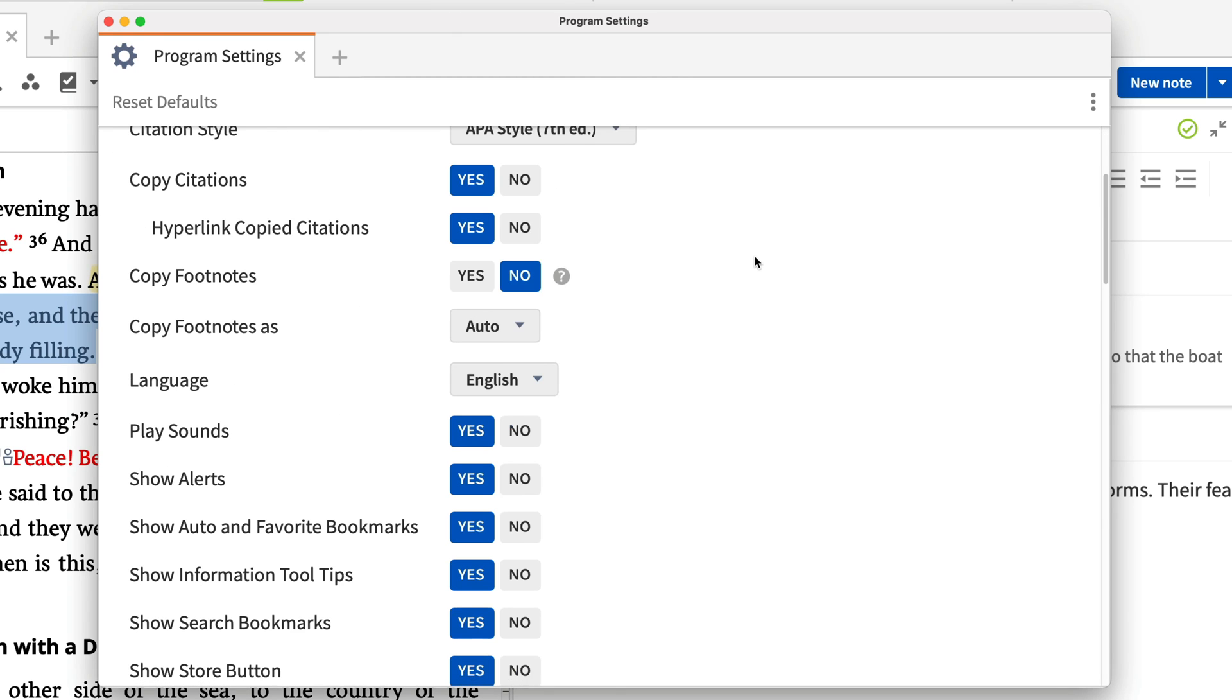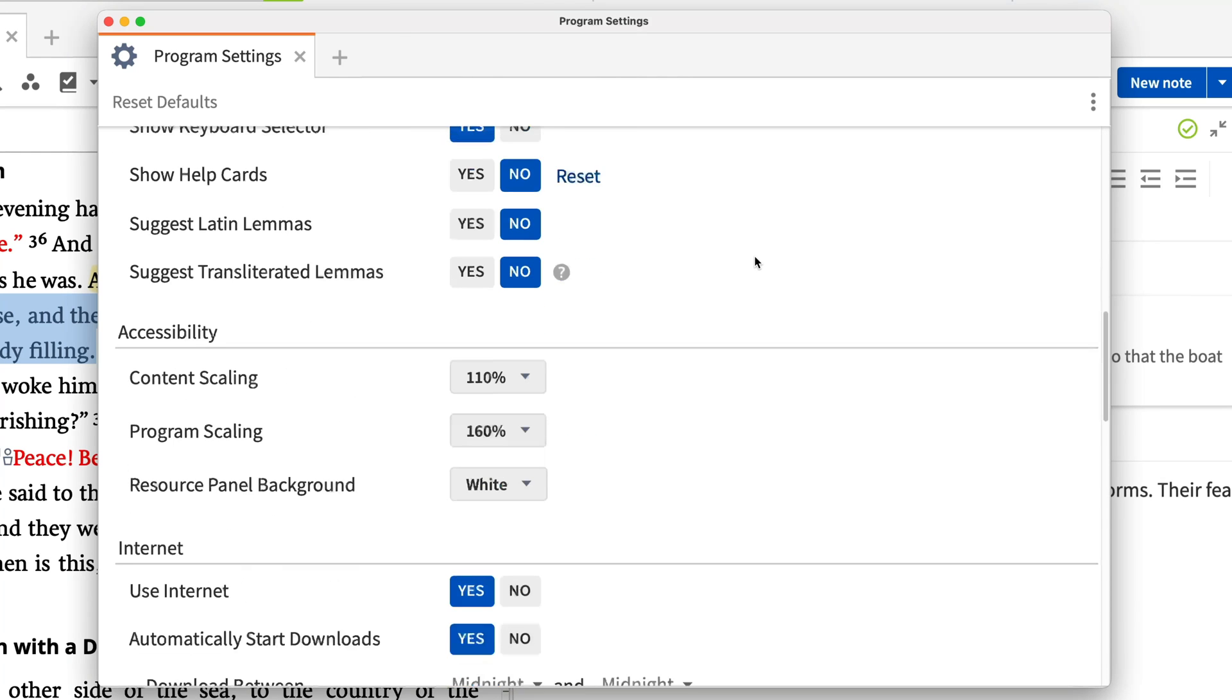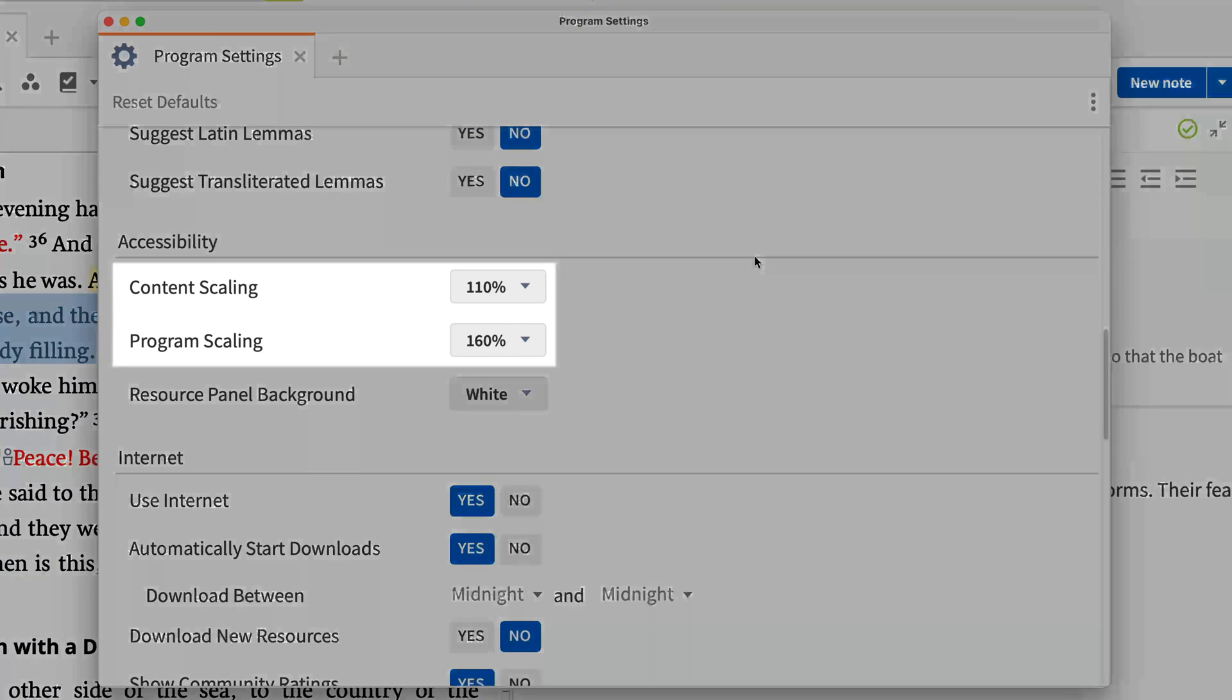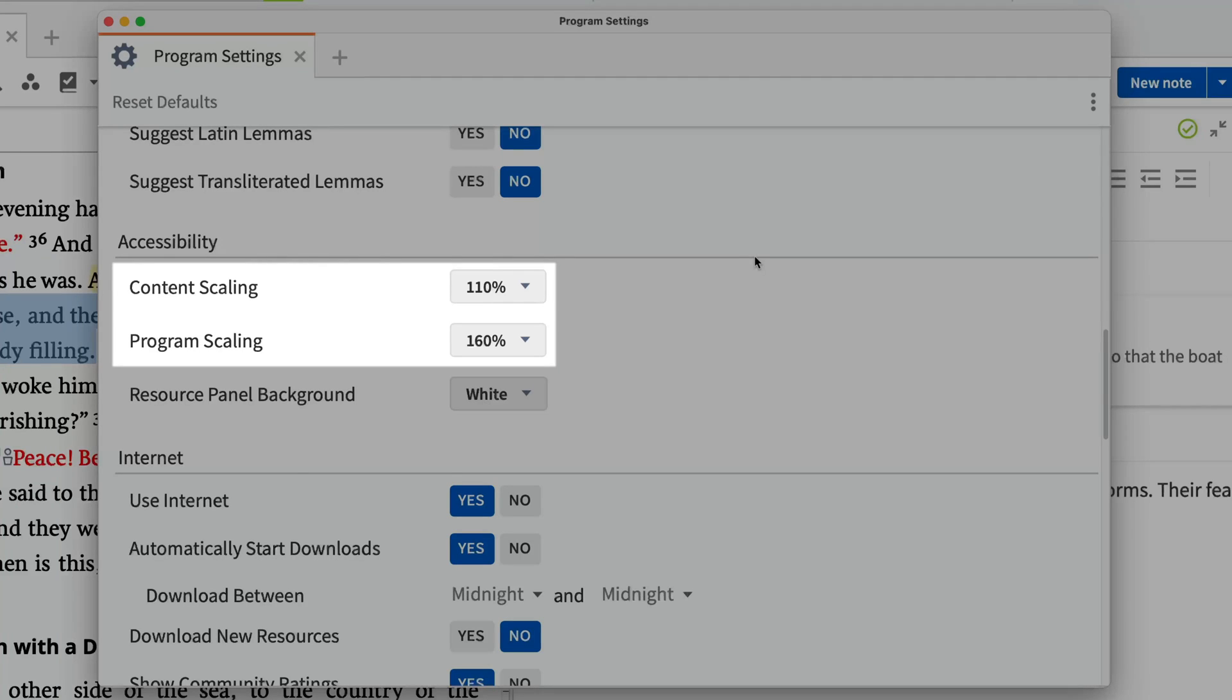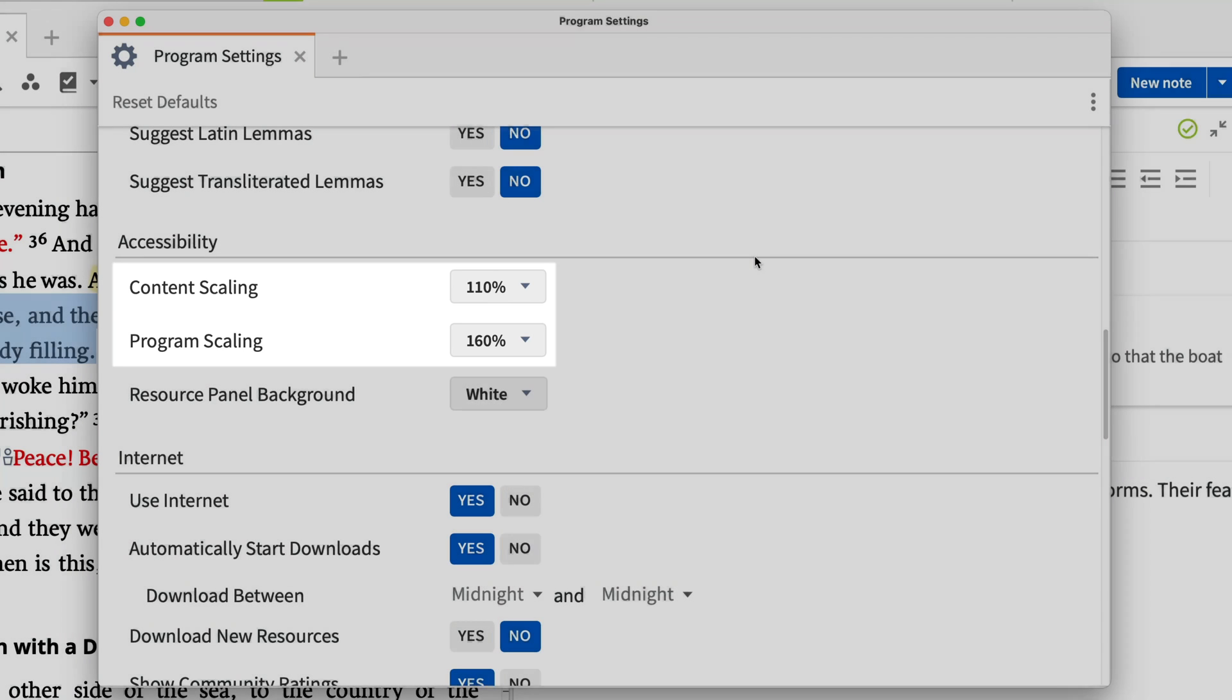Next, scroll down to the Accessibility Settings to adjust content and program scaling. Changing these scaling options globally increases or decreases the size of text and icons all throughout the program.